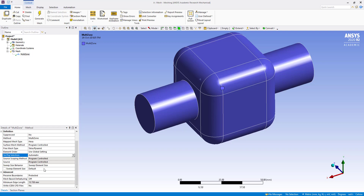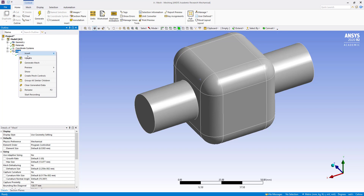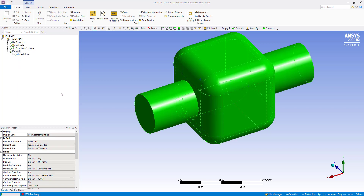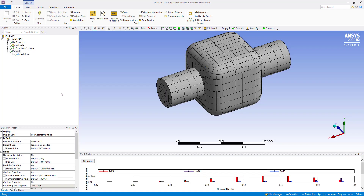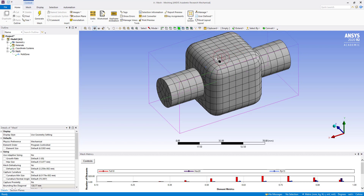Now I am going to generate the mesh. You can see all the surfaces — the surfaces have quads. So here it has generated a quad surface mesh.